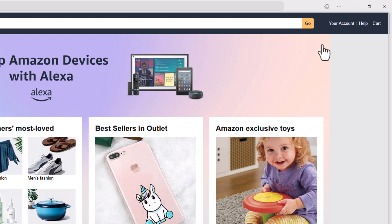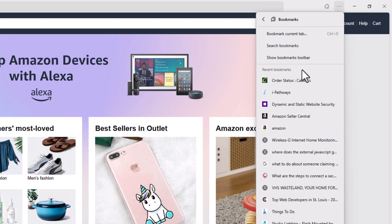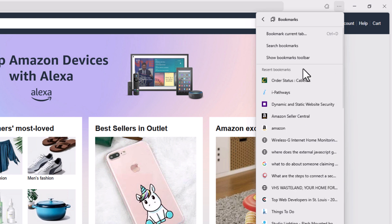I'm going to go back up to the top up here, up to the three dot menu. I'm going to click on that. I'm going to go down to where it says bookmarks, click on bookmarks, and now you can see it says I have the option to show bookmarks toolbar. I'm going to click on show bookmarks toolbar.